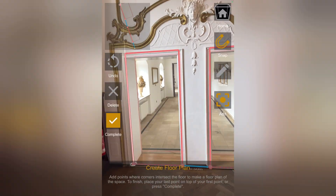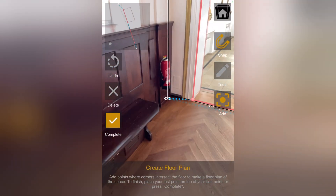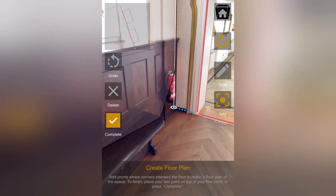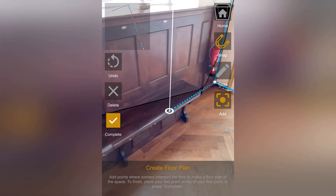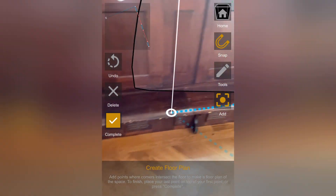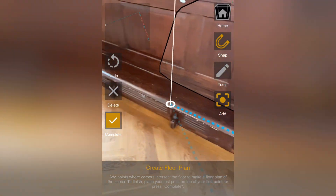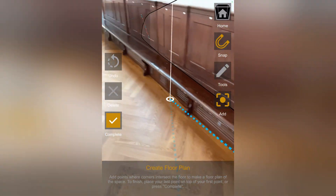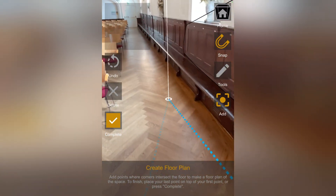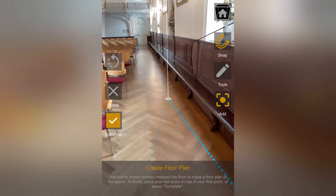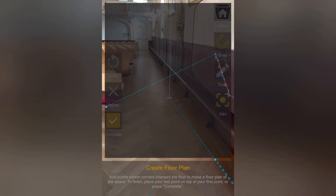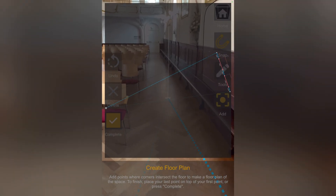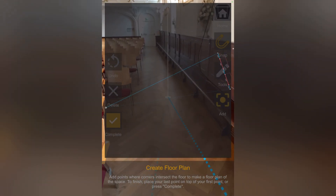The app automatically detects walls, making it easy to add corners. Move slowly and scan as much context as possible — not just the floor. The camera needs surrounding details to maintain accuracy.